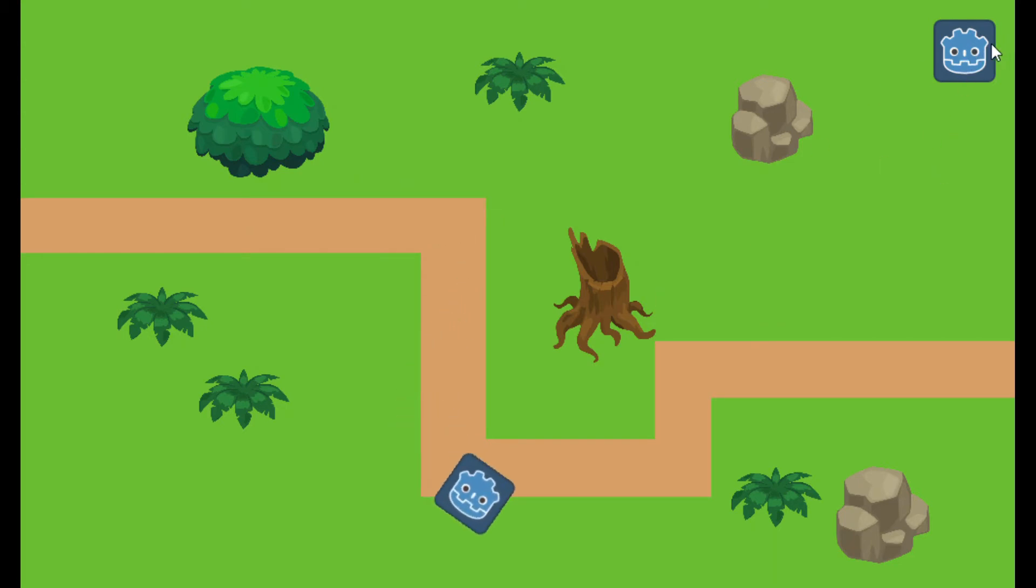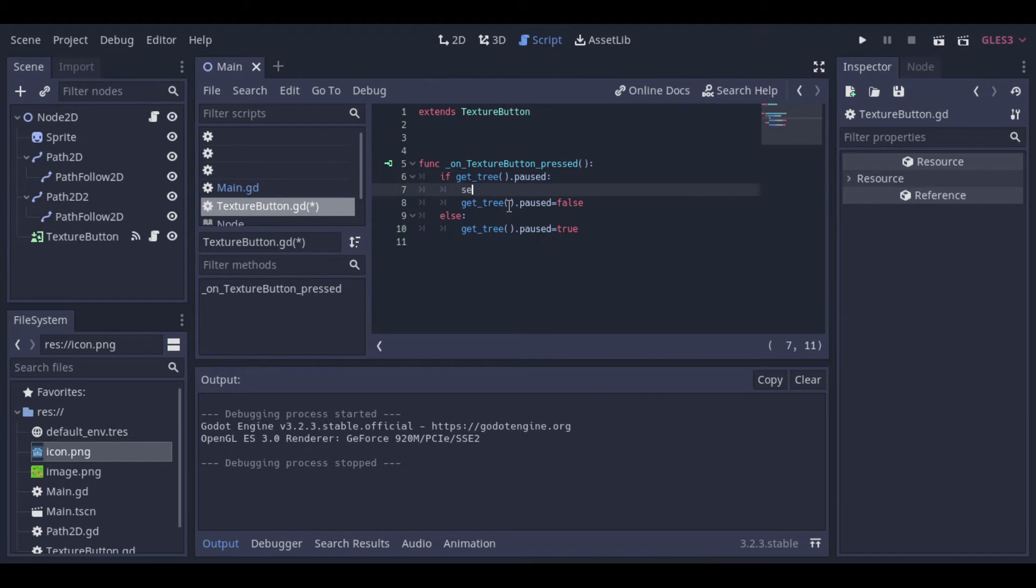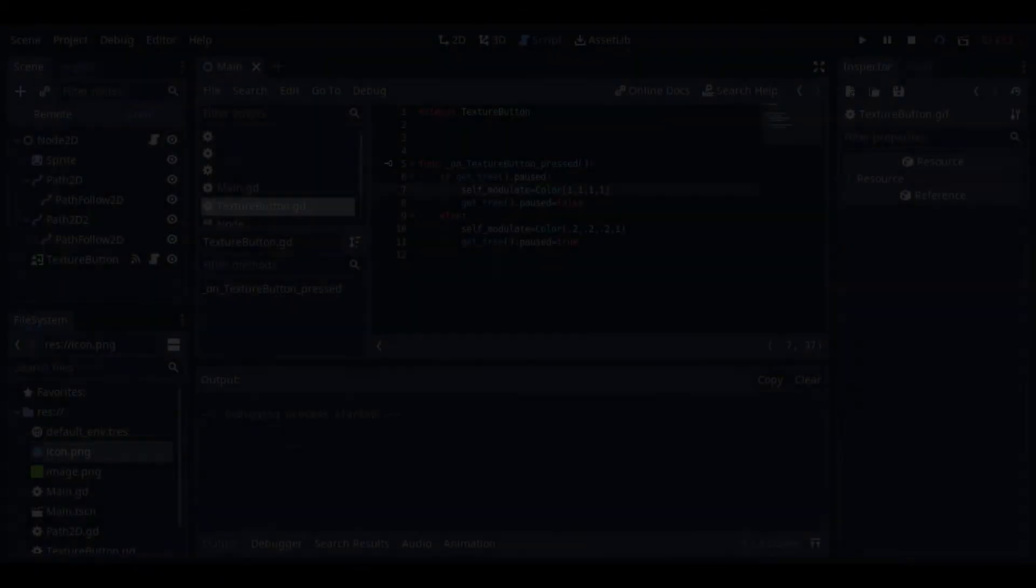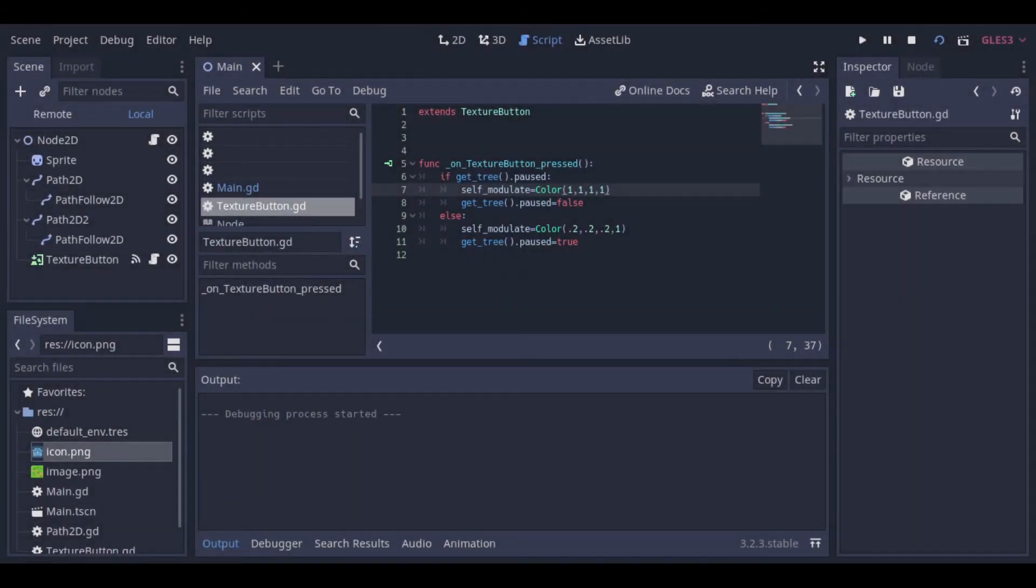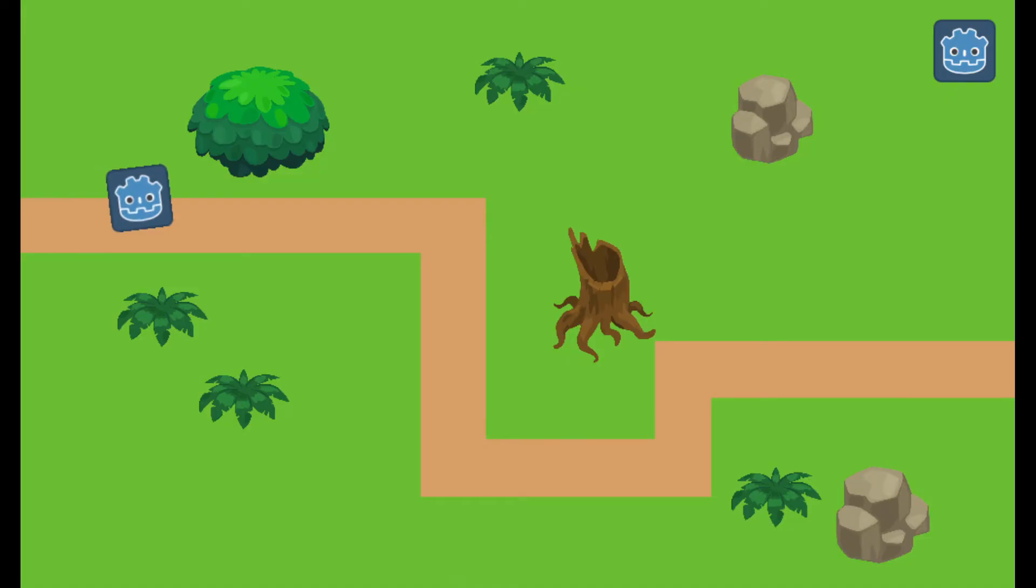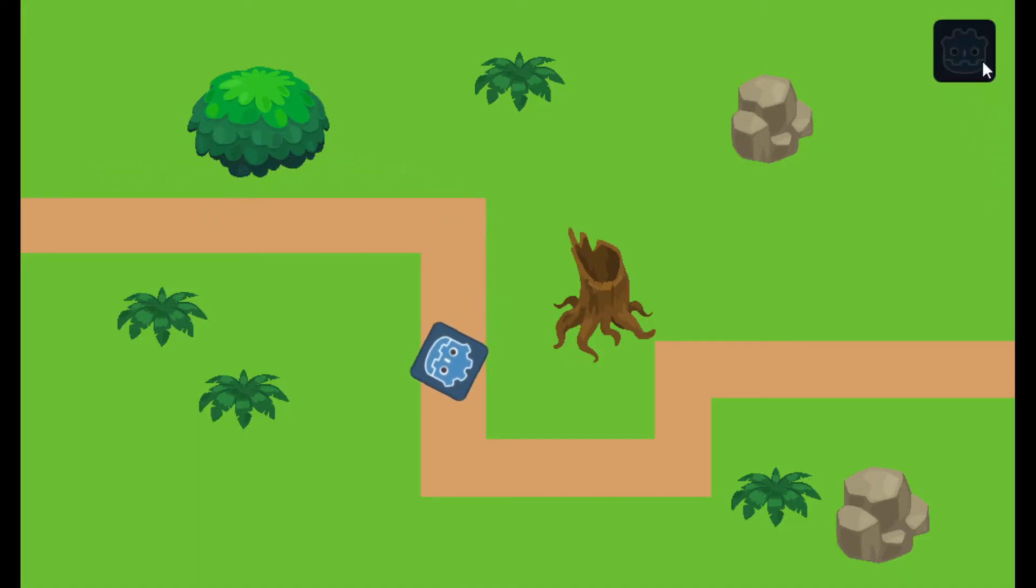And we will put a color on the button, just to make it more visible. And now we can see it clearly when our game is paused or not.